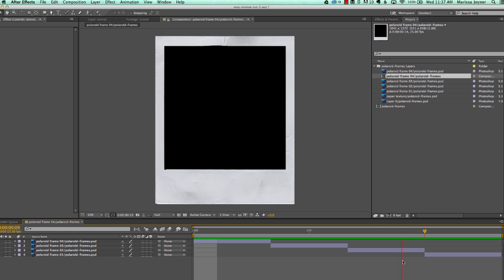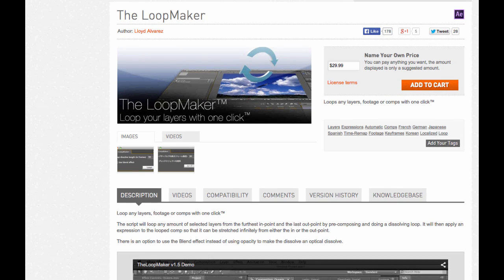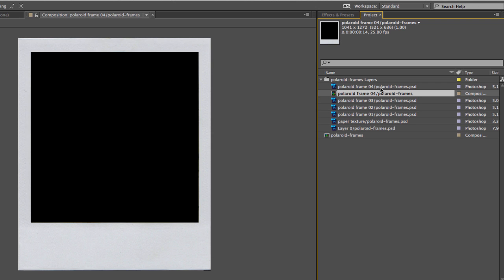Now we have a composition that has our frame textures and we want to actually loop this to make it a lot longer. There's a script called the Loop Maker that is going to help us create this looping texture over our Polaroid frame. You can create that without the script but it will make things go a lot faster. Let's go ahead and rename this composition — in the project panel hit Return with that comp selected and we're just going to name this 'frames'.